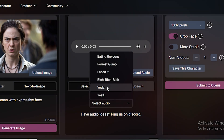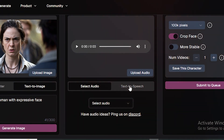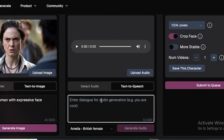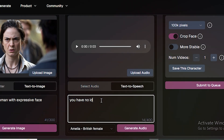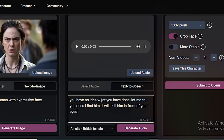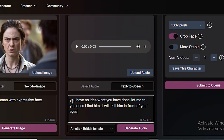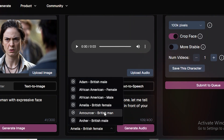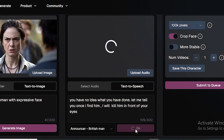In the audio section we have pre-generated audios from their library, and there's also a built-in text-to-speech model. I typed a simple dialogue: 'You have no idea what you have done. Let me tell you, once I find him I will kill him in front of your eyes.' You can also use your own voice. We have built-in characters — let's try the British man and see how it sounds. Click generate audio.